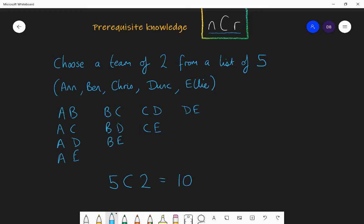Notice that if I was doing permutations, there would be more options — because Anne and Ben would be different to Ben and Anne. Here I chose Anne first and Ben second, but in permutations choosing Ben first then Anne second would be different. However, in combinations Anne-Ben and Ben-Anne is the same team — so there's no difference. That's the total possible options for combinations.